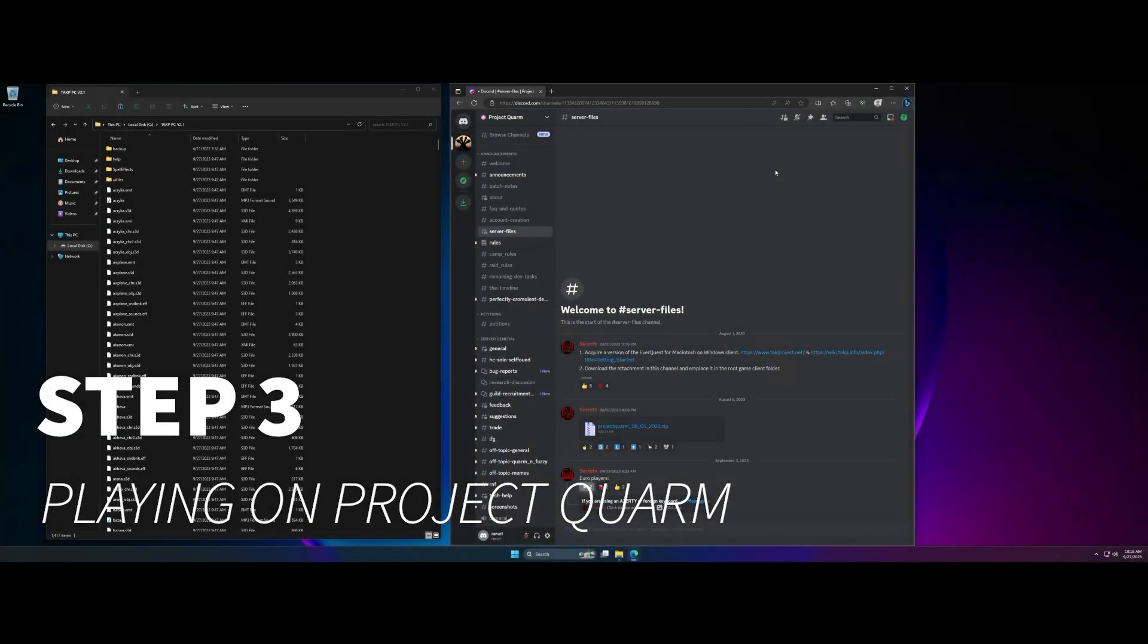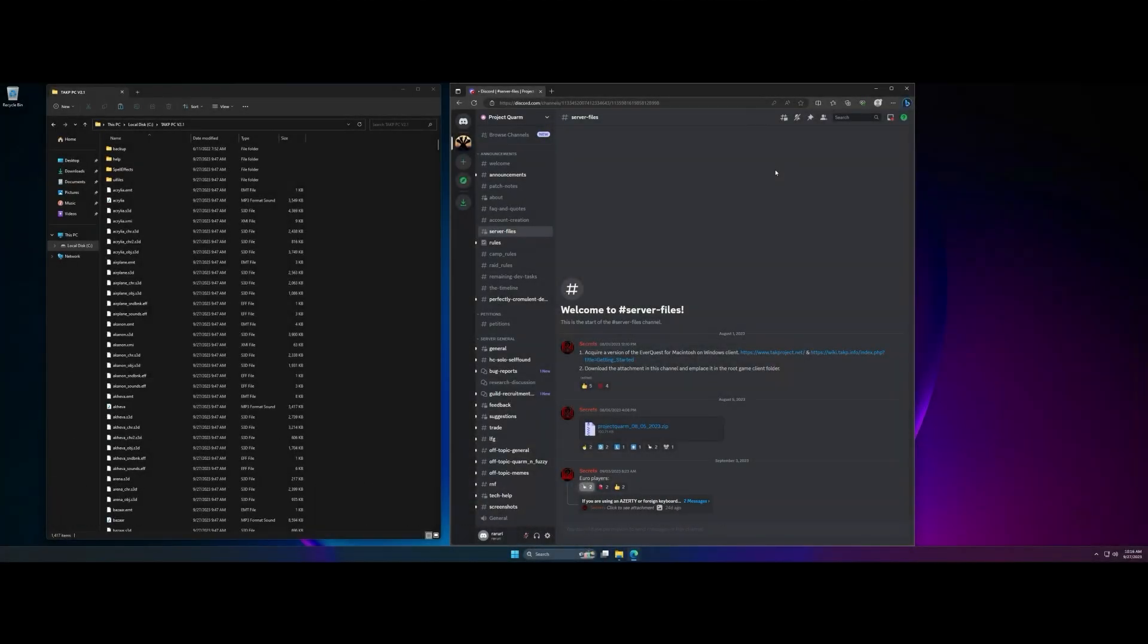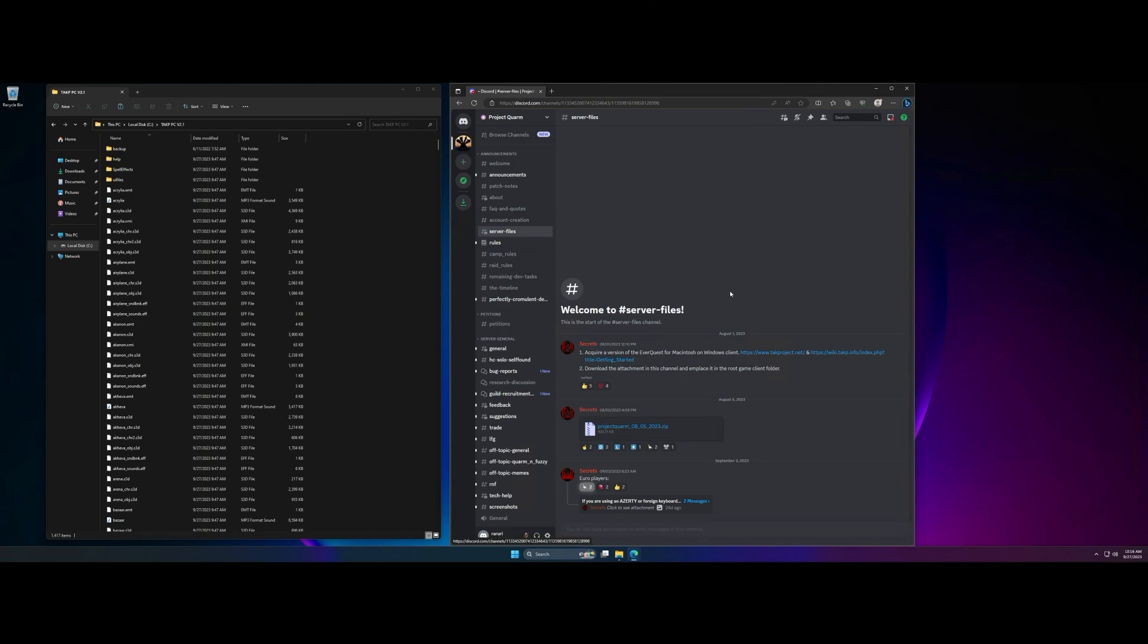Step three, getting your client to work with Project Quorum. So on the Project Quorum discord server, there's a section here, server files that you'll want to go to and you're going to download this file posted by Secrets.